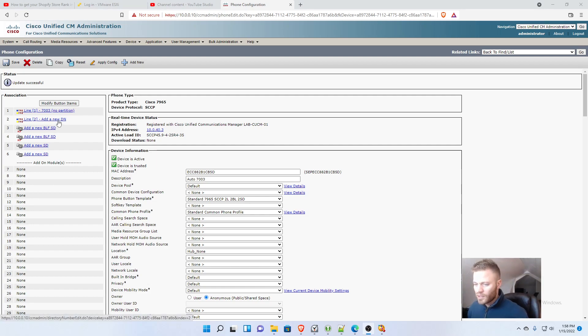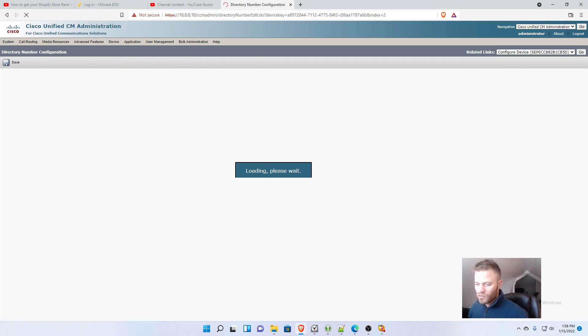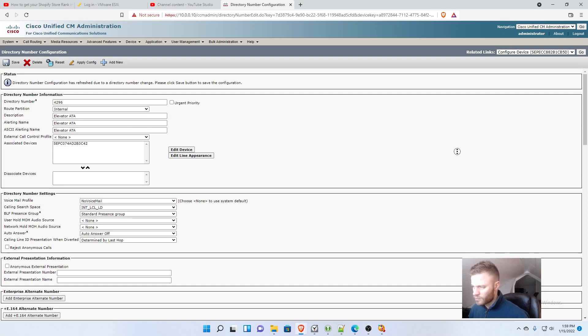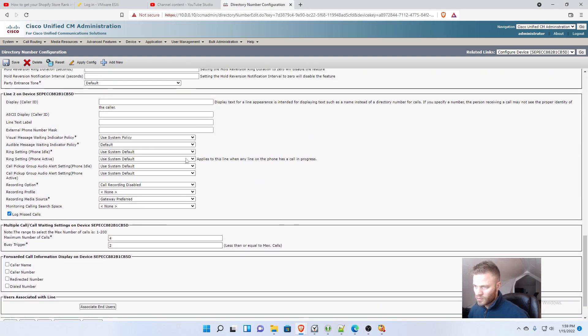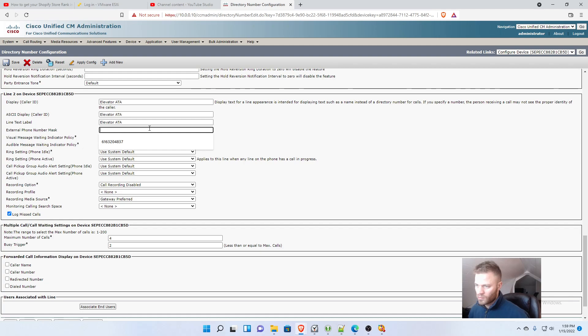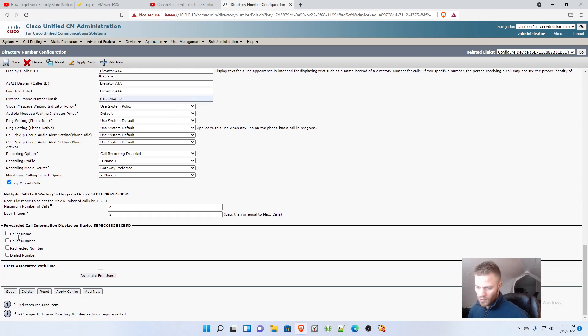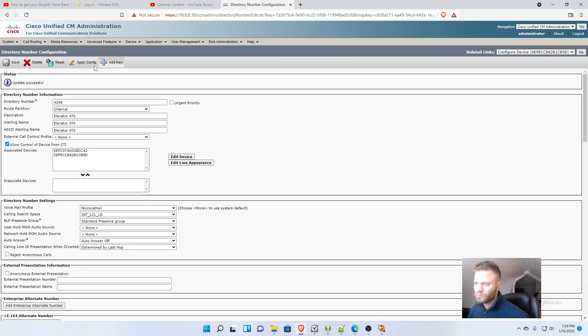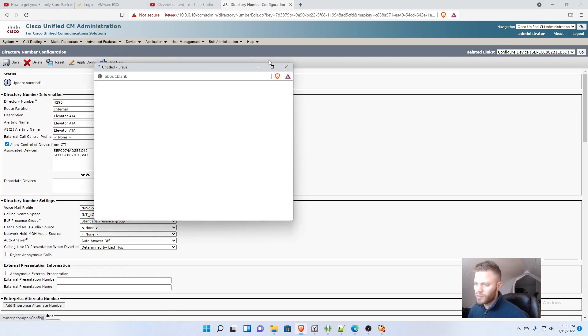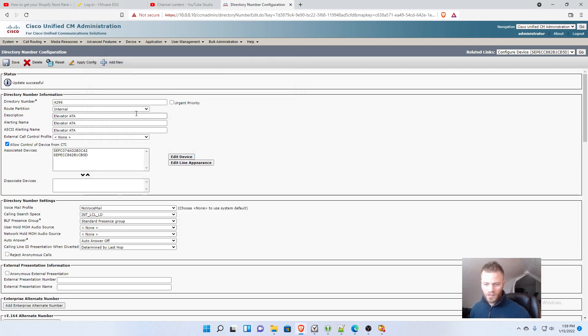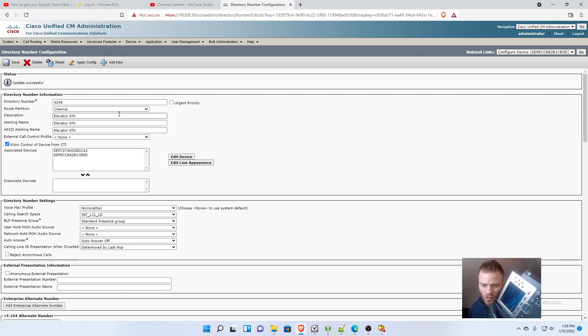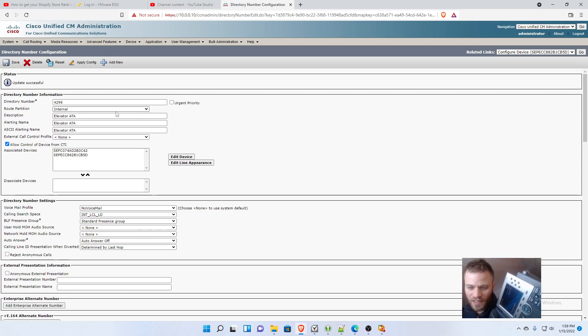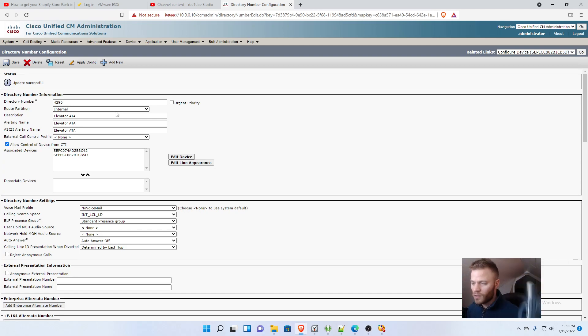So I'll click add new directory number. And I just added 4296. And I'm going to save, apply config. And then let's watch this phone. It's going to re-register and boom. Now I'm seeing elevator ATA on there as well.